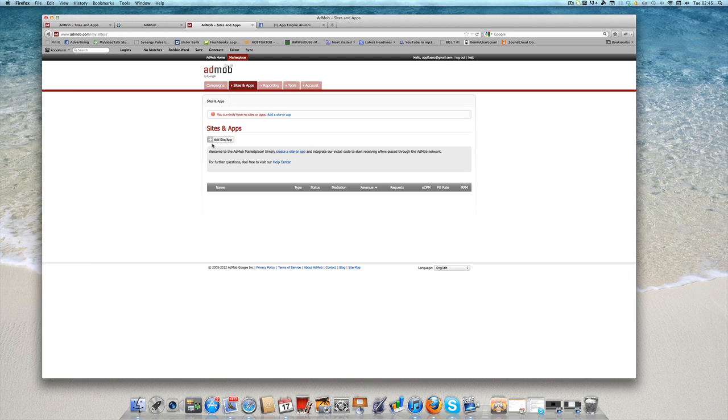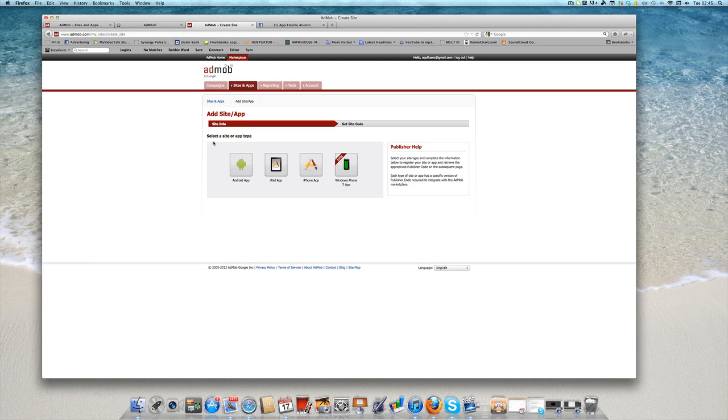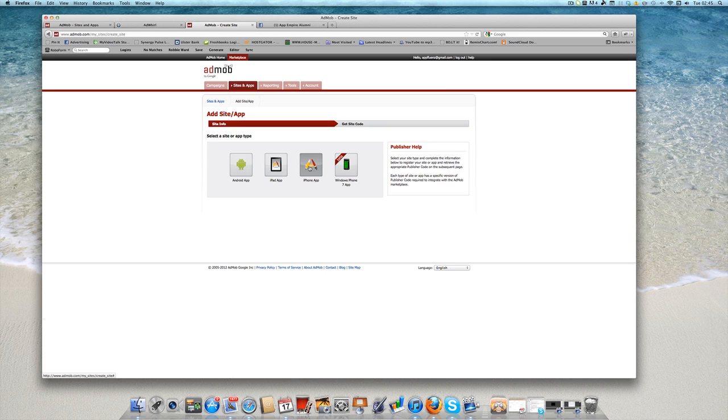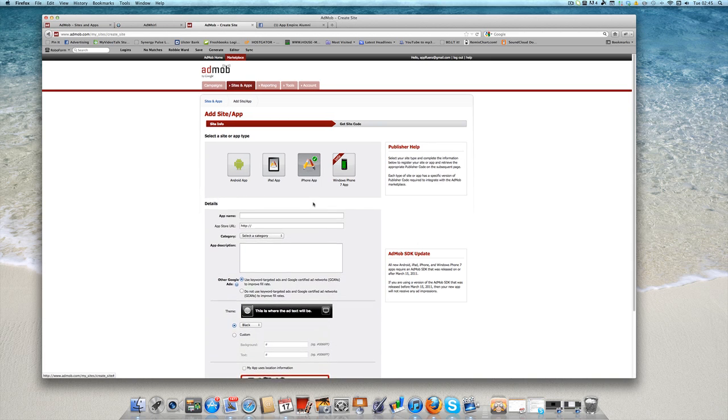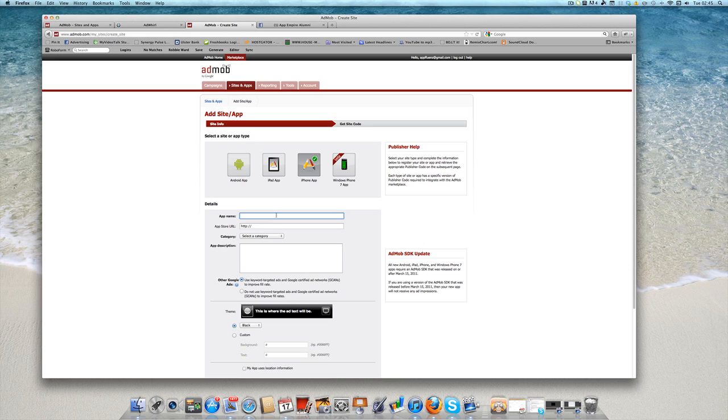So what you've got to do is here you've got to click on add an app. You've got to tell it what it is - an Android, an iPad or an iPhone. This is going to be an iPhone app. And then you've got to basically fill out the information, so mine is Rally Timer, the free version.